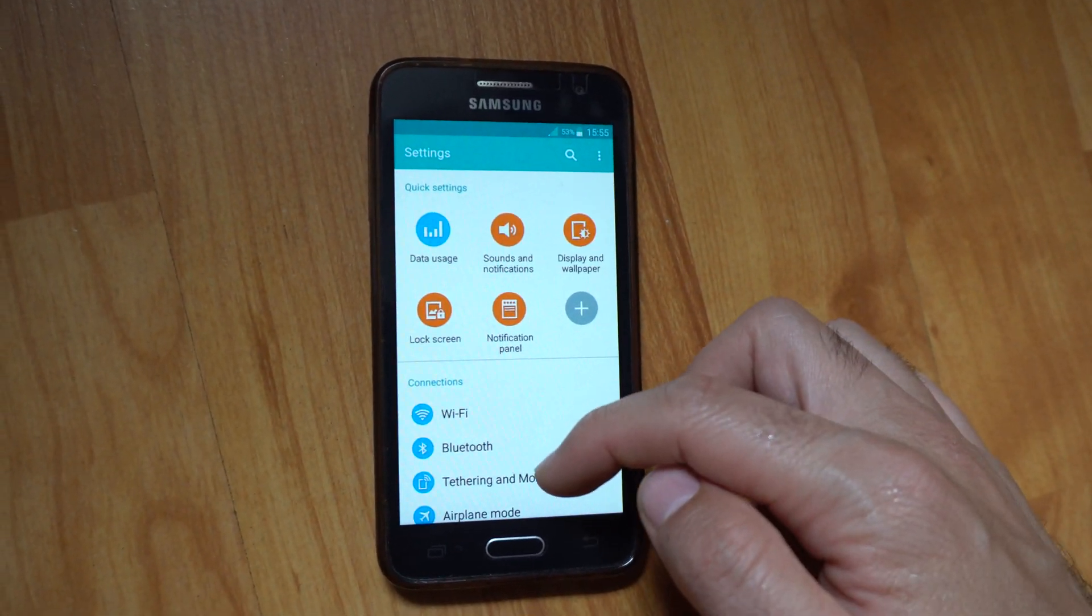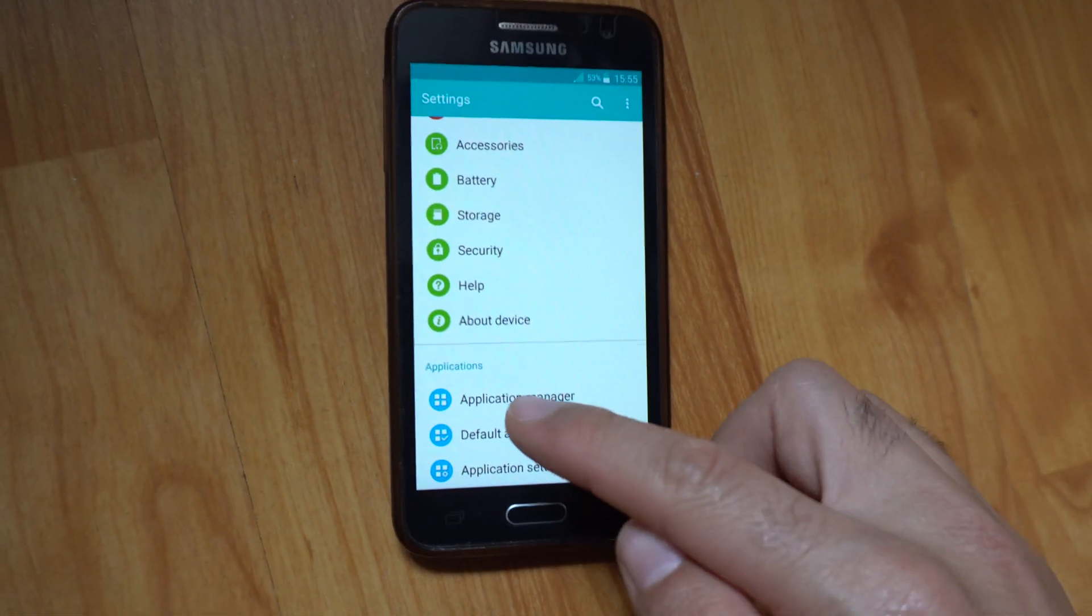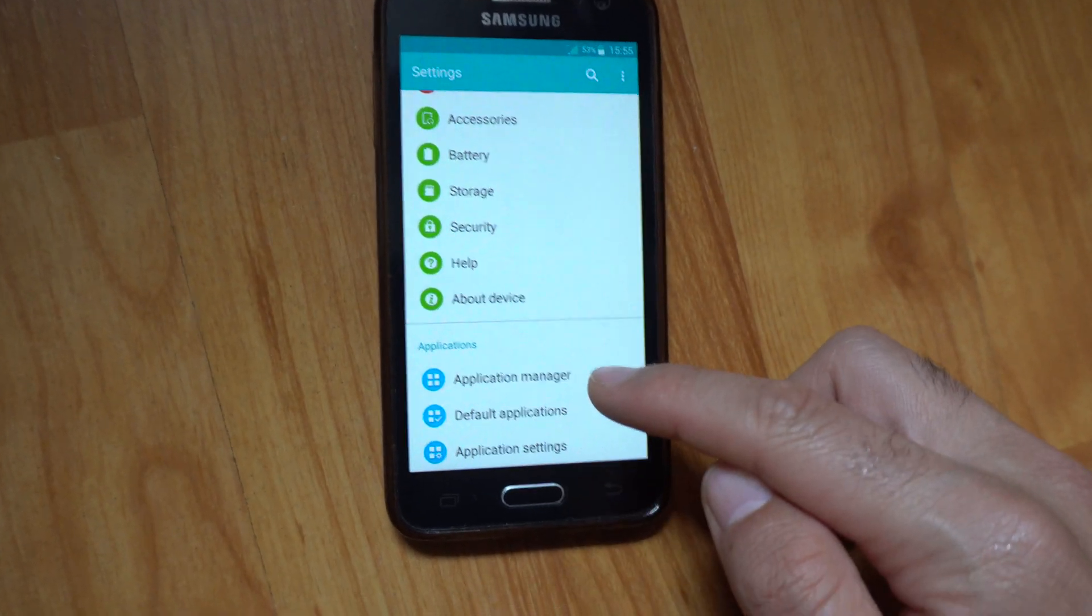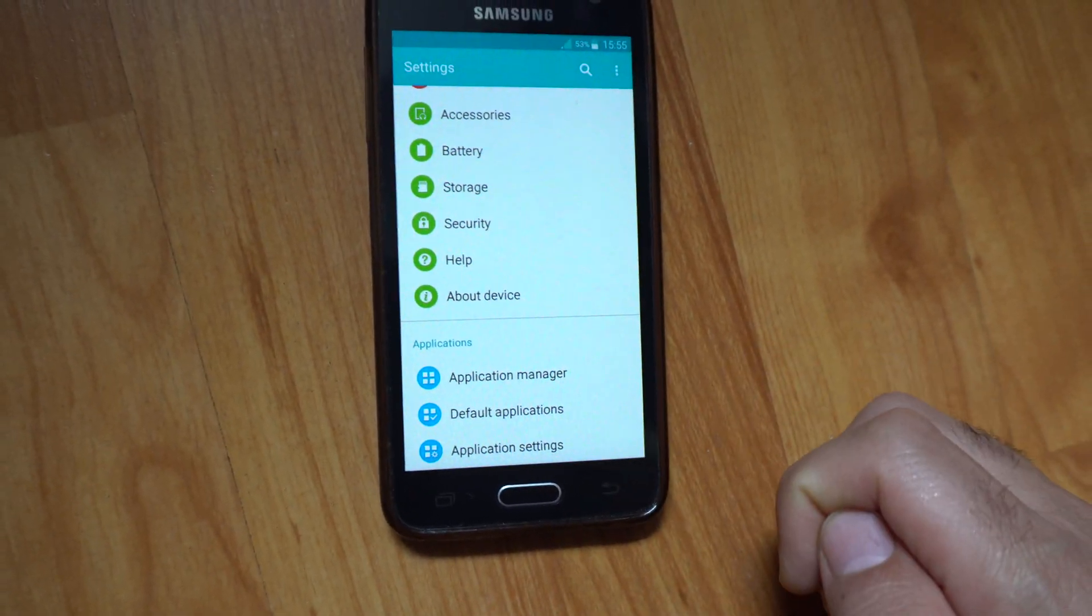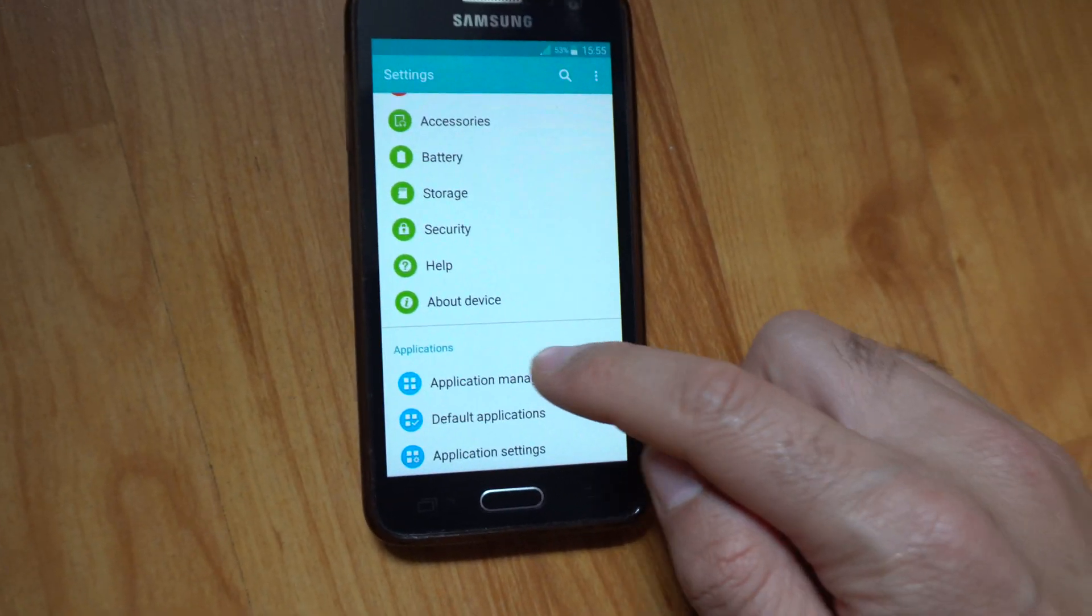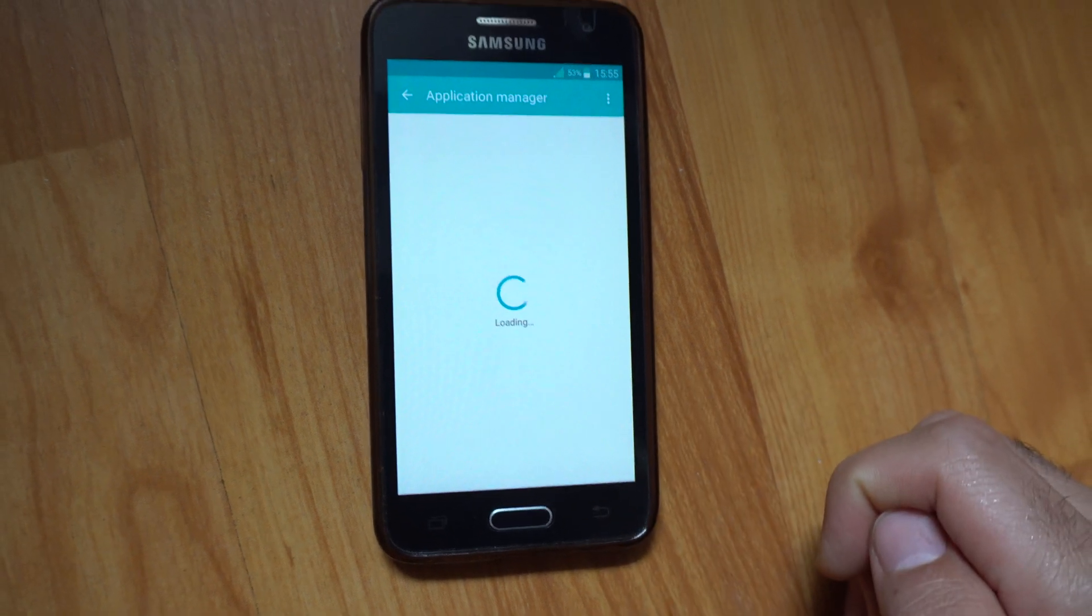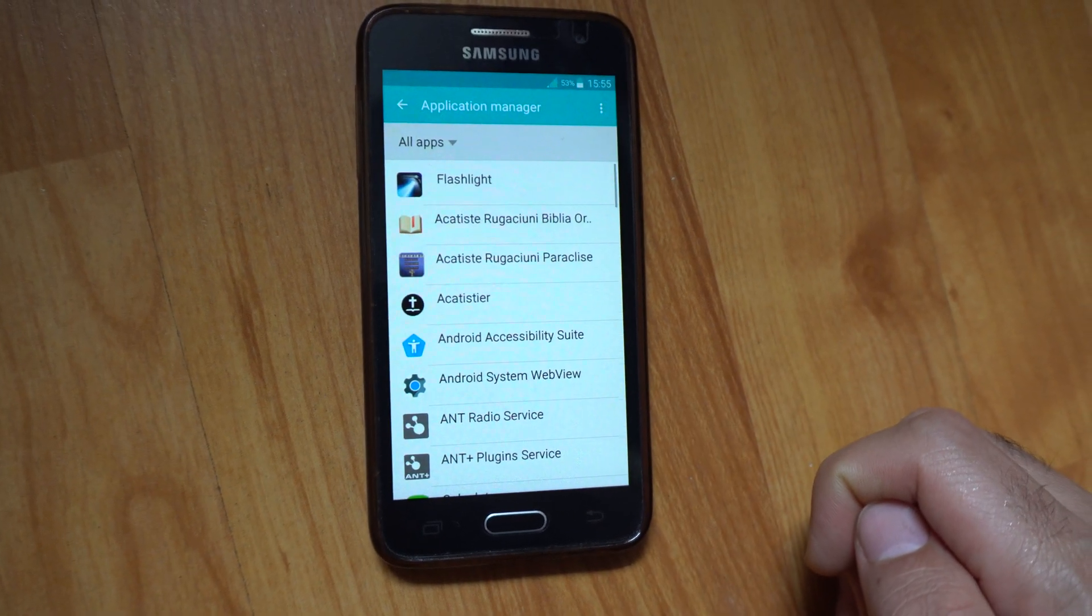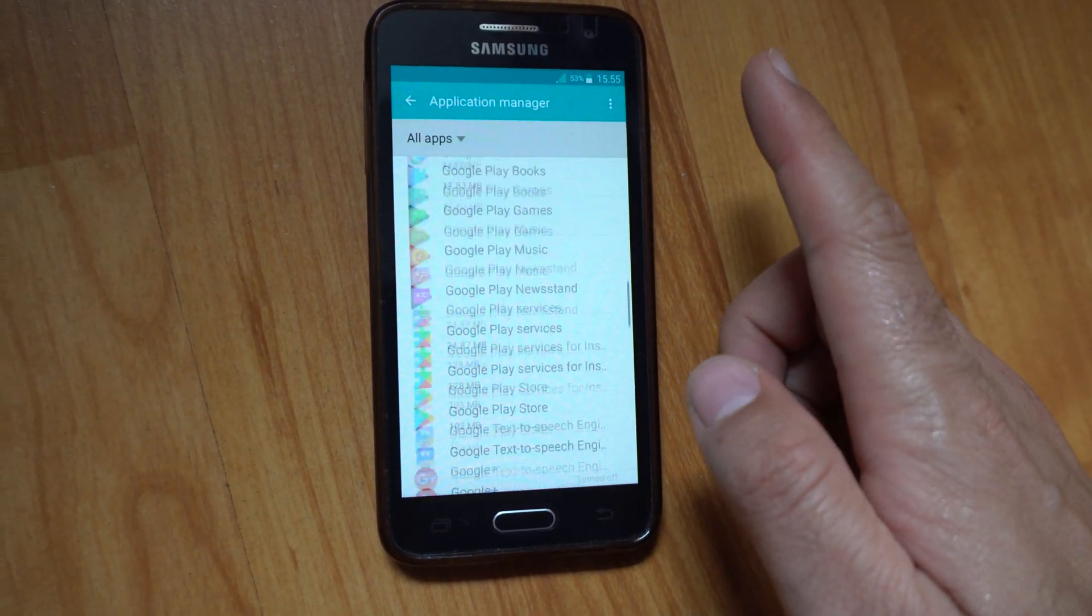In this list view, go down to the bottom to application manager. Tap on application manager and select the application that you want to uninstall.